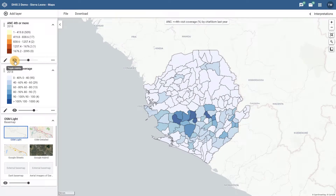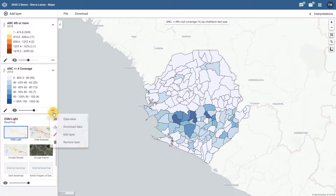The new panels produced on the left side for each layer have some additional functionality. If we click on the More Actions button for the thematic layer representing our indicator, we can see that there are a couple new options that appear. Let's have a look at the first new feature — the data table.